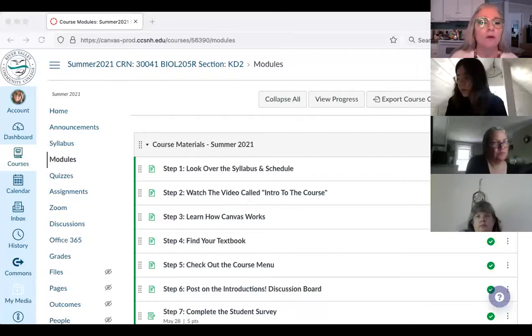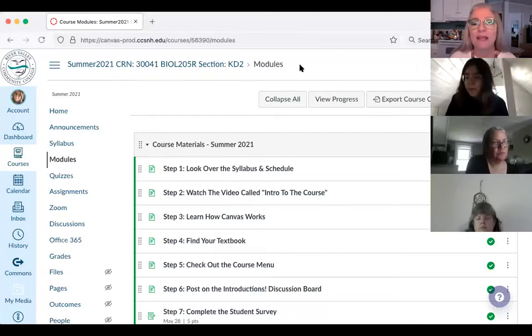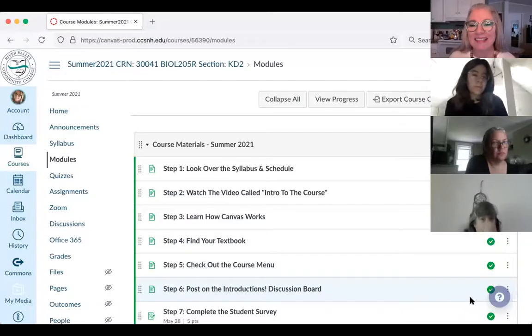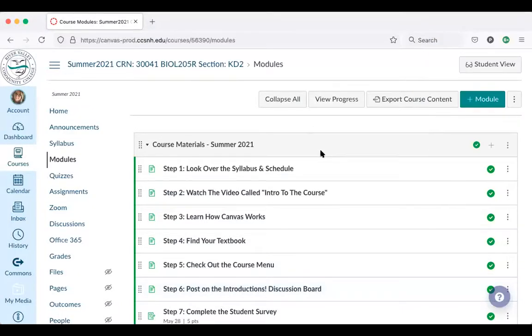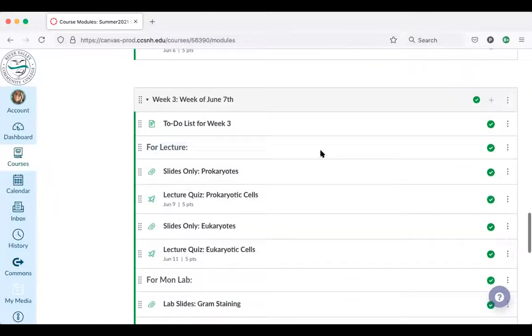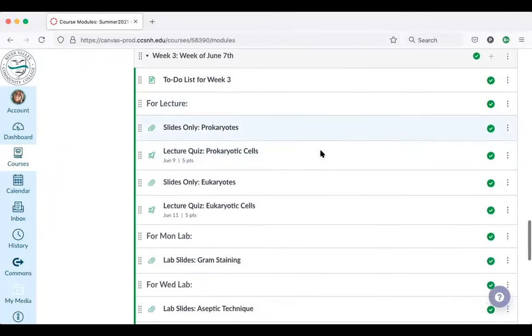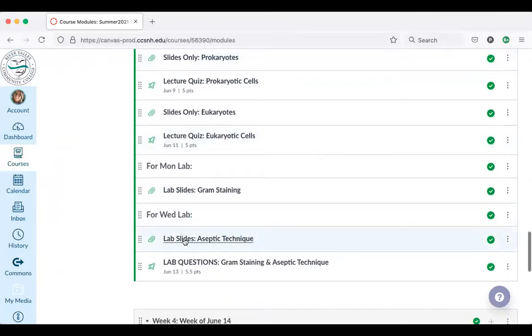I'm going to jump onto our Canvas page so we can take a look at what's coming up next week. What you should be seeing right now is our Canvas modules page. We're here on week three, the week of June 7th. Today we're going to be talking about aseptic technique, and you will have laboratory homework due Sunday by midnight, as always. But let's take a look at what's coming up next week — it's a busy week.